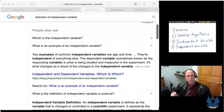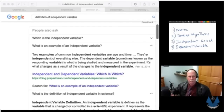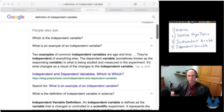Let's confirm this by looking at actual definitions of what an independent variable is and is not. Two examples of common independent variables are age and time — they're independent of everything else. The dependent variable, sometimes known as the responding variable, is that which is being studied and measured in the experiment. It is what changes as a result of the changes to the independent variable.